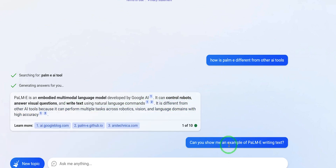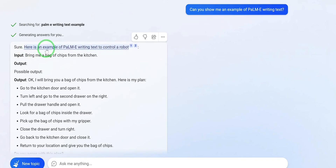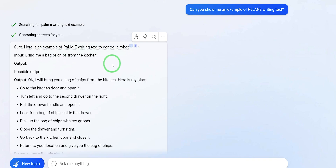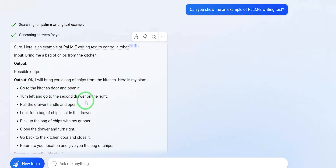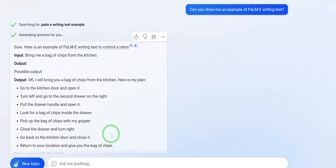I asked: can you give me an example of PaLM-E writing text? It gave this example — input: bring me a bag of chips from the kitchen. The output plan: go to the kitchen door and open it; turn left and go to the second drawer on the right; pull the drawer handle and open it; look for a bag of chips inside the drawer; pick up the bag of chips with my gripper; close the drawer and turn right; go back to the kitchen door and close it; return to your location and give you the bag of chips.